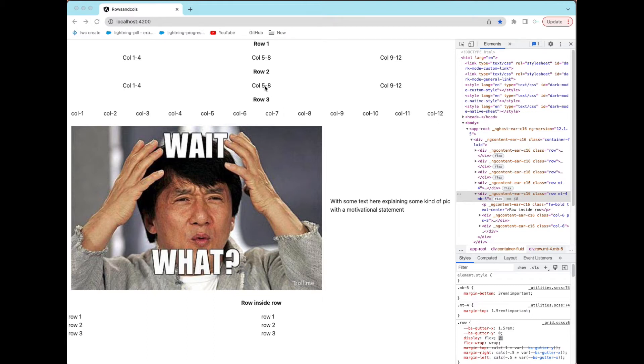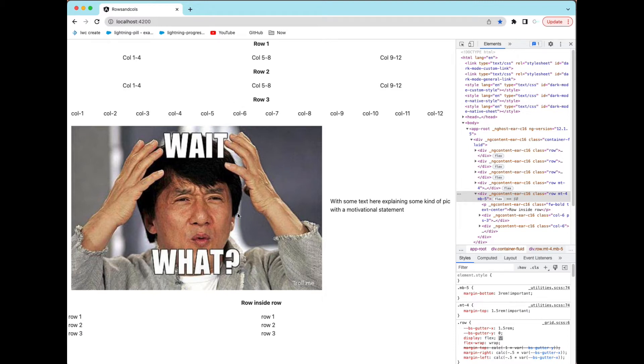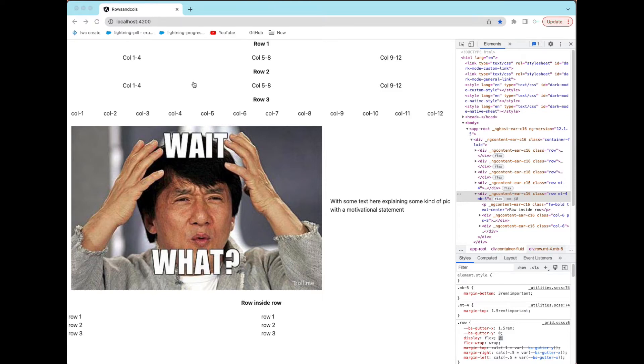So we're going to go through rows, and each row has 12 columns as you can see right here. It's going to go the whole width of the page, and we're going to do a little image and some text to the right like you see on most websites. You can also do rows inside rows. So let's go ahead and get started with the code.